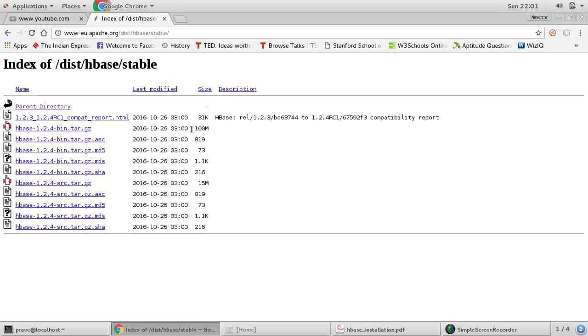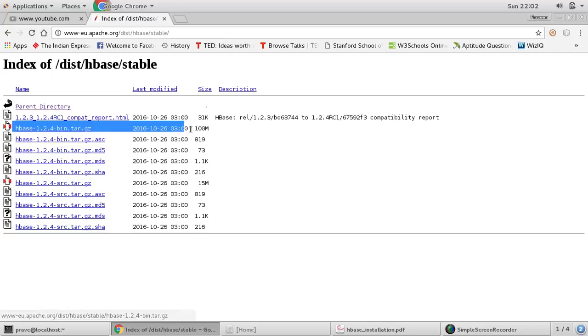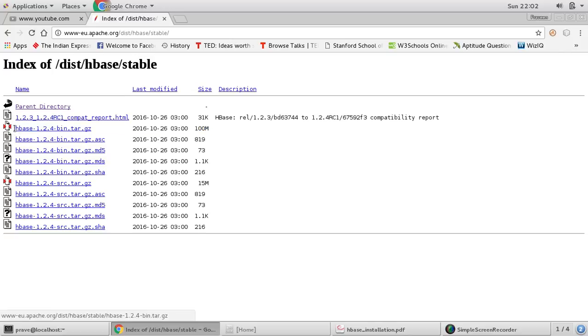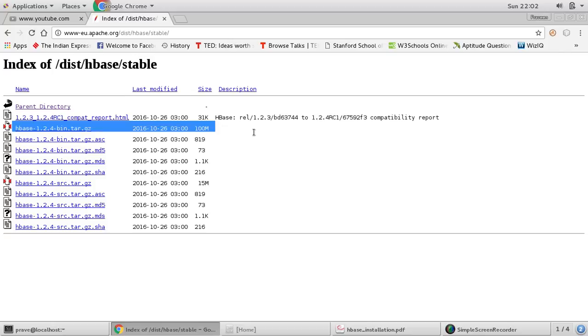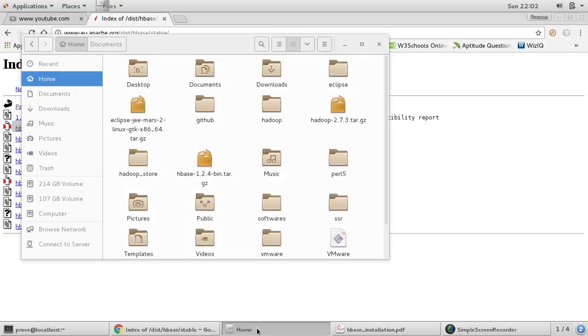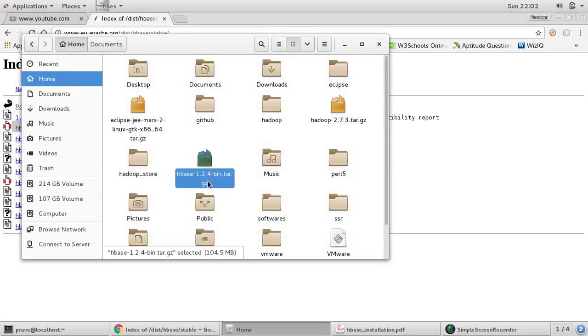You can go to stable release. So I'm choosing 1.2.4, this is the latest one, and this binary file you need to download. So whether you download directly or you just give wget, you can copy this. So I have already downloaded this HBase 1.2.4.